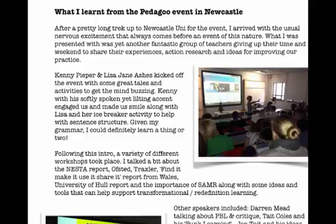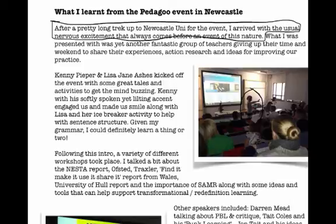I can see the lady here wearing the Santa hat. She clearly was having a good time. I'm guessing she may well be this person here referred to in the document, Lisa Jane Ashes.